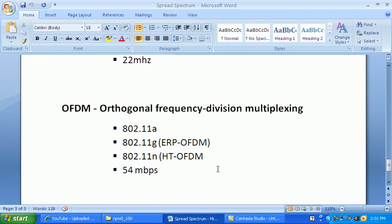Another Spread Spectrum type is OFDM — Orthogonal Frequency Division Multiplexing. This technology is used by 802.11a at 5 GHz, and is widely used by 802.11g. The exact amendment name is ERP, which stands for Enhanced Rate Physical.